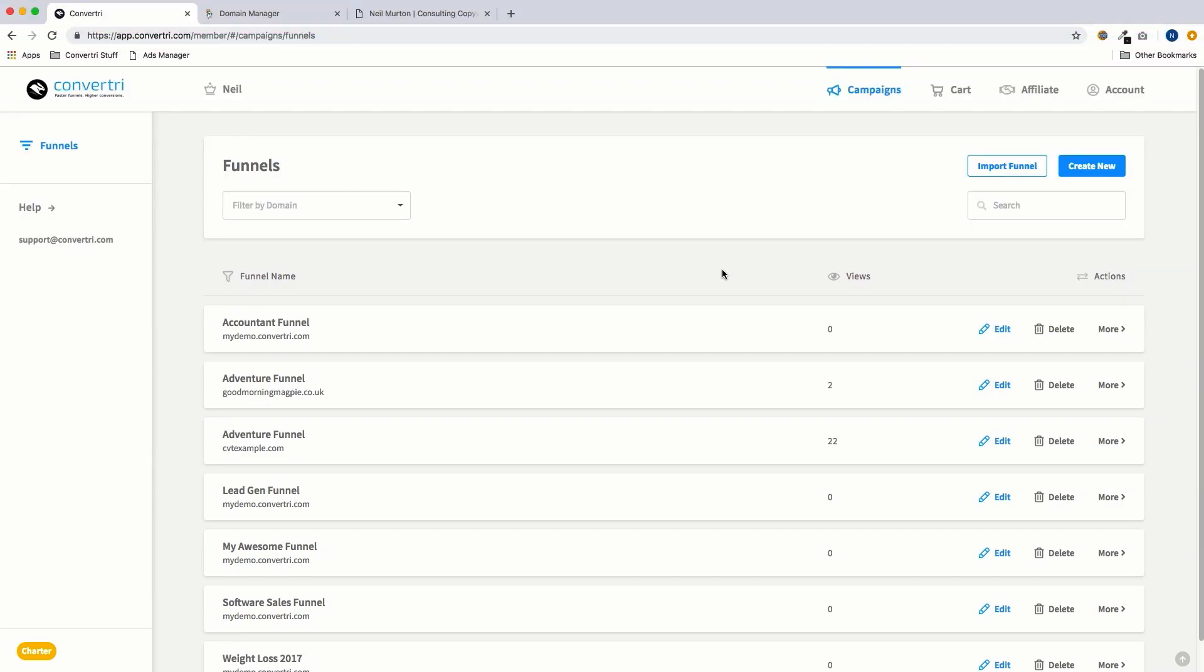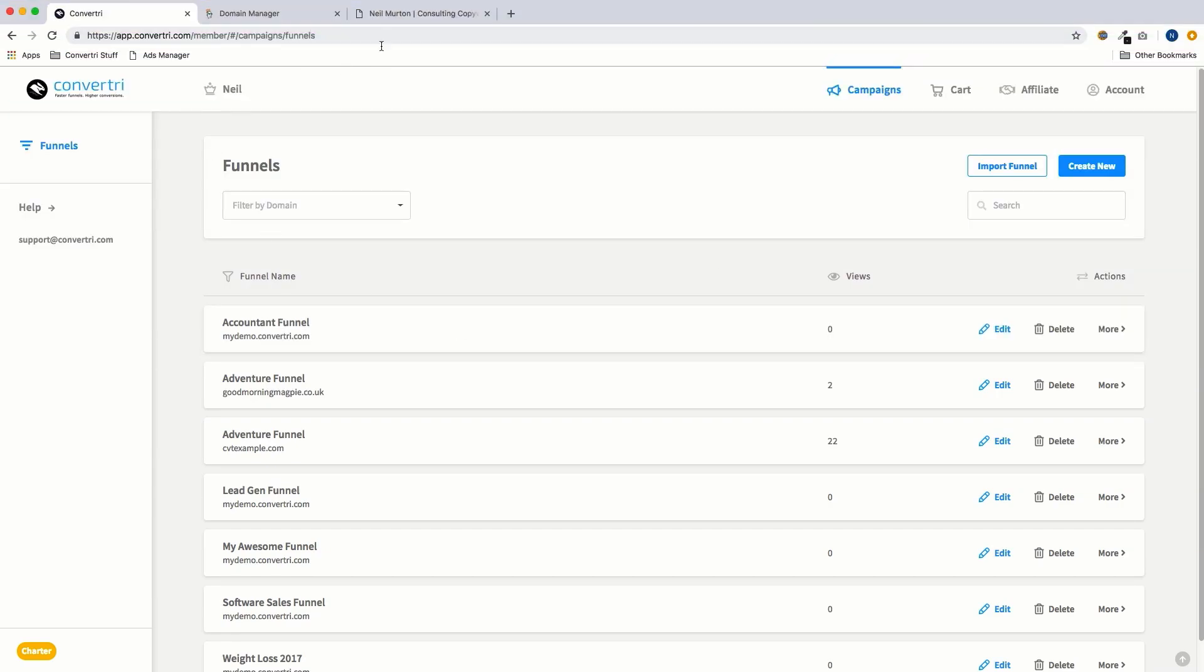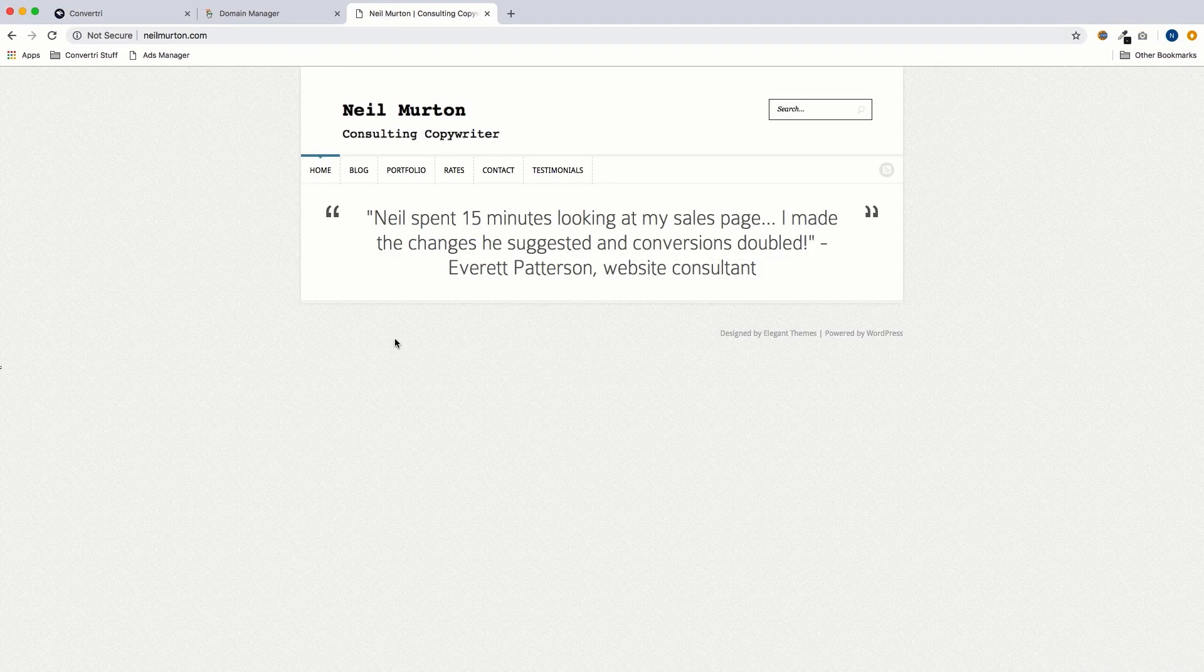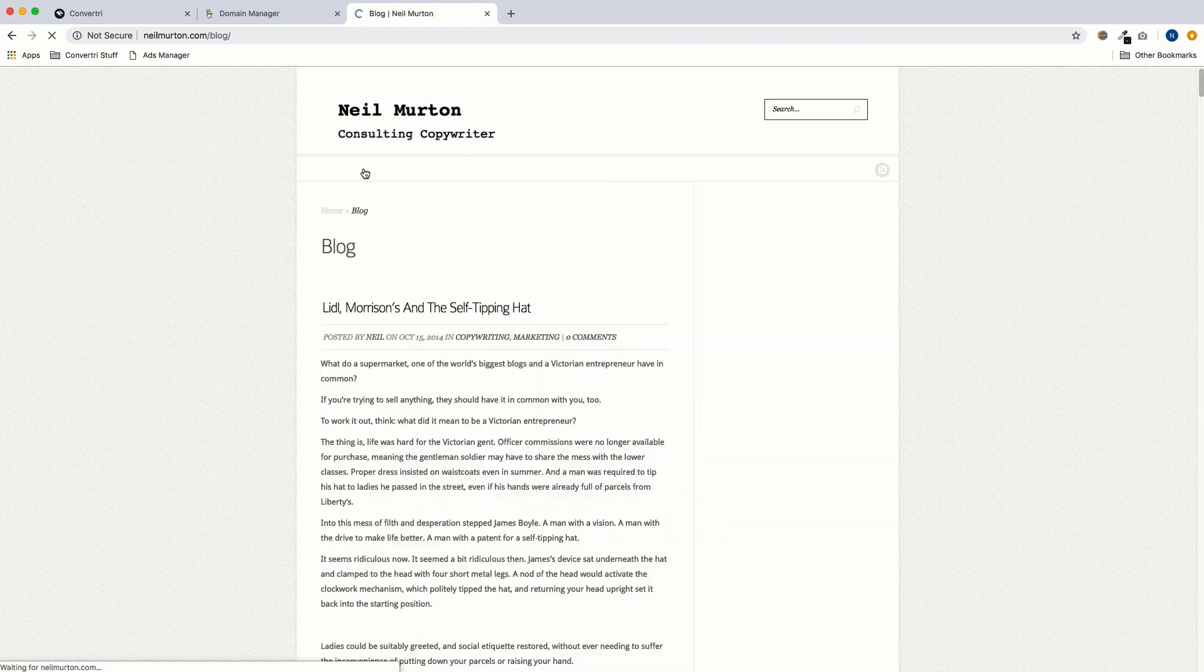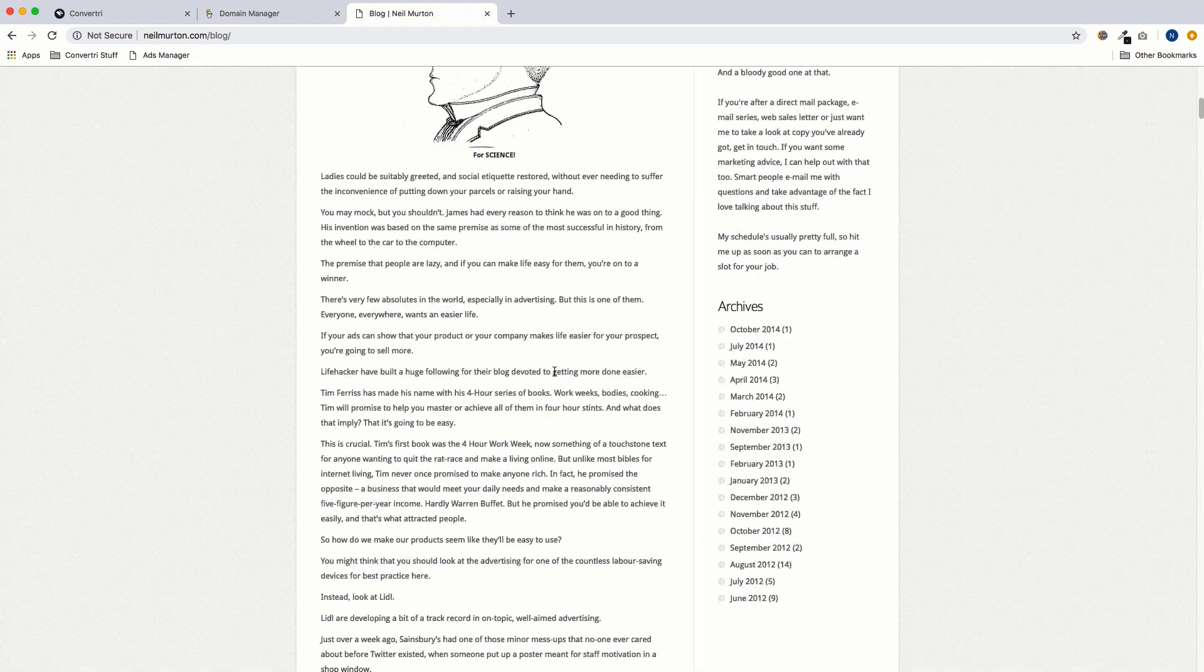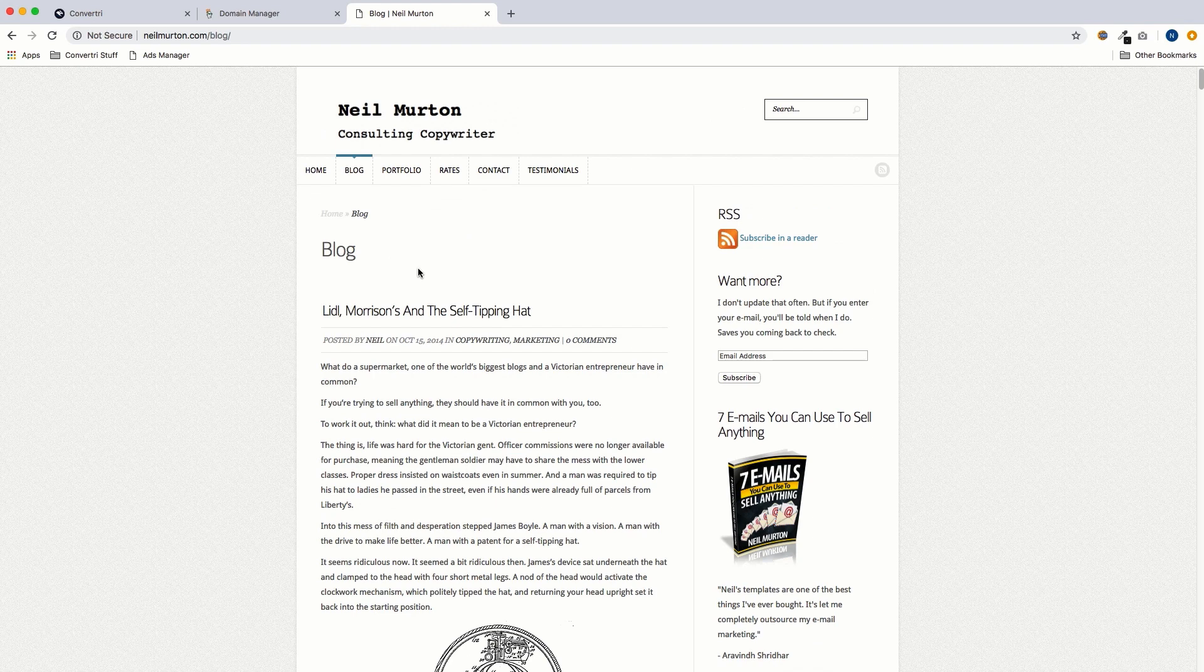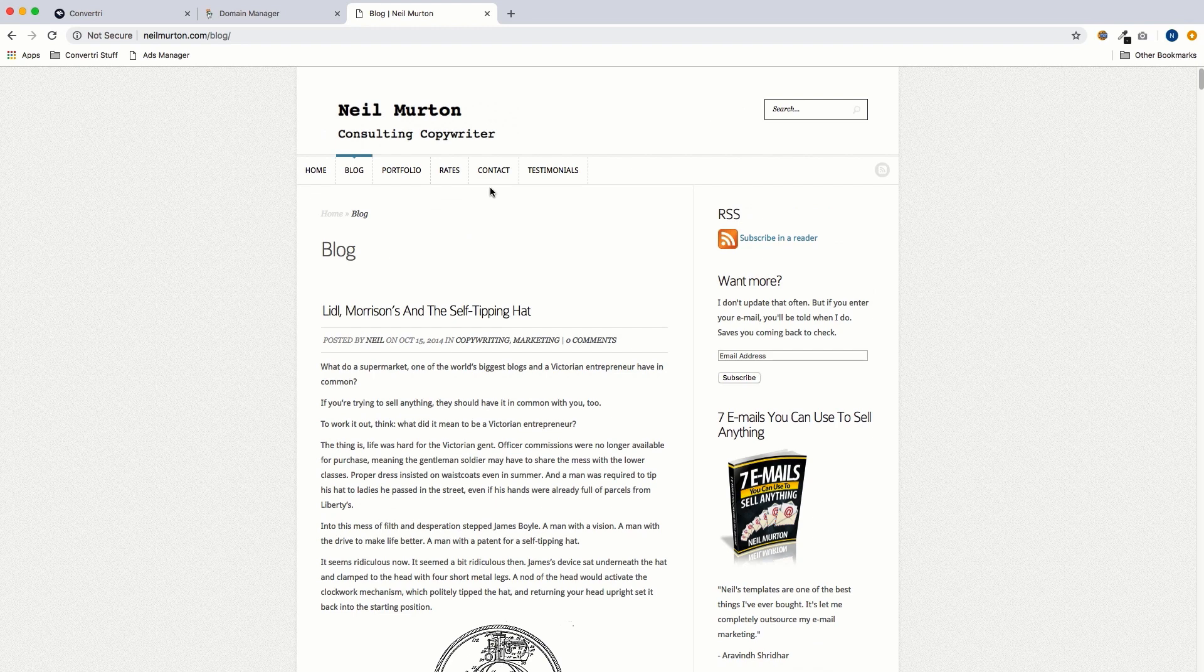So an example of when you might want to do this is this site here. This is my own site, neilmerton.com. It's one I used to have when I was a freelance copywriter. You can see I've got my blog and my contact page.